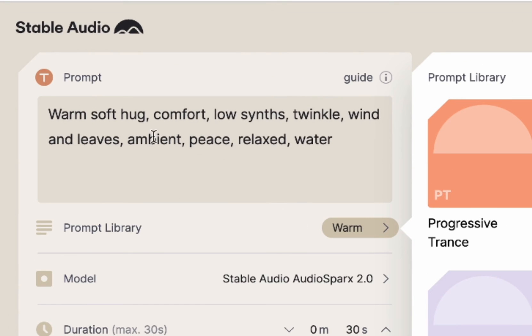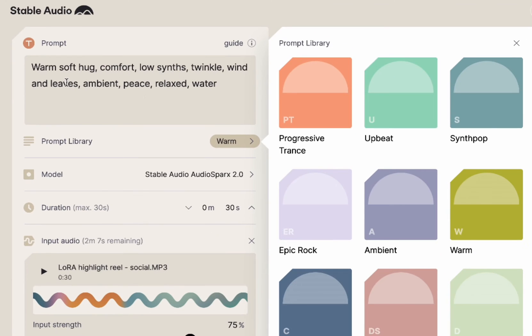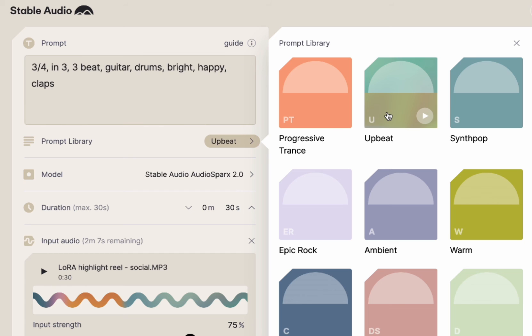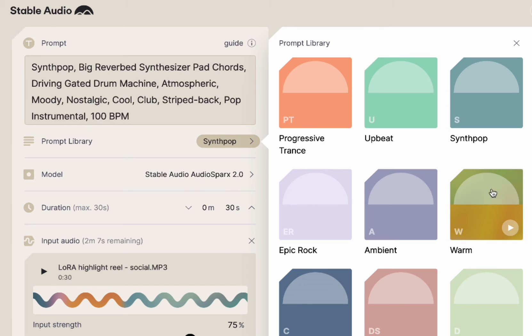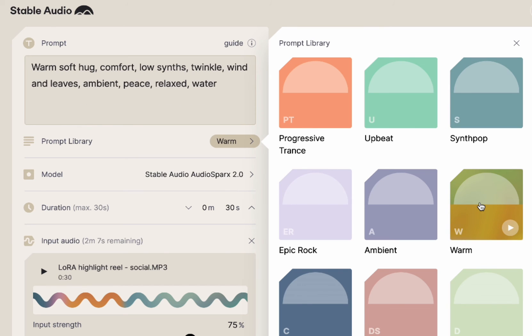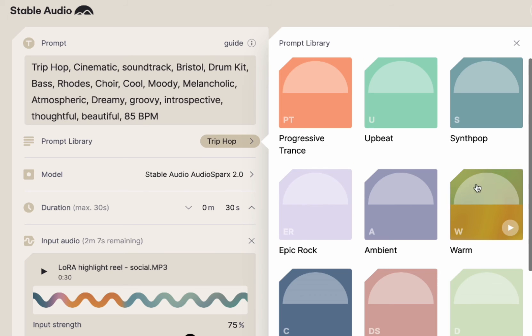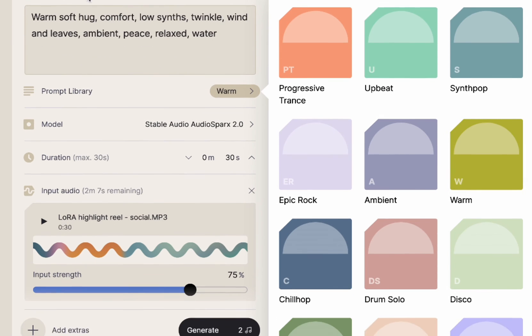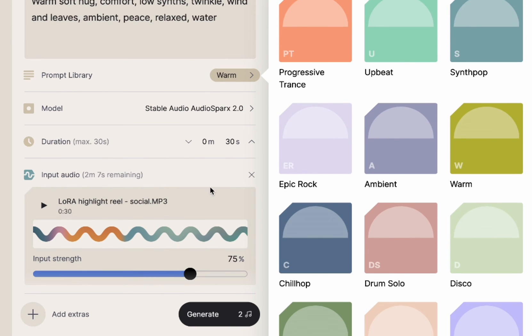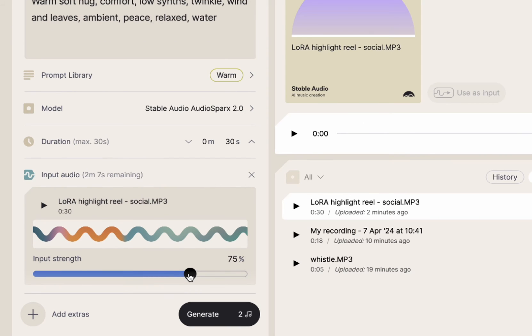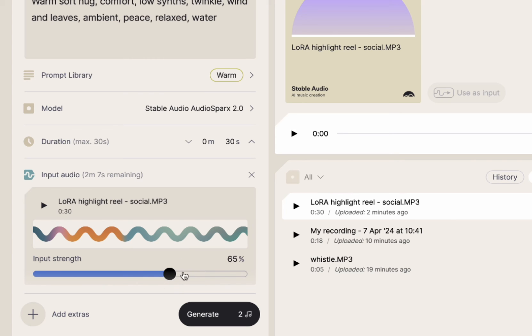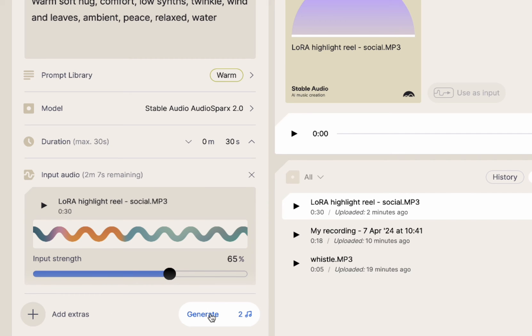So let's actually choose that. So I'm going to click here. And this is the stuff that it puts in there. Warm, soft, hug, comfort, low sense, twinkle. So when you use their prompt library, you can just click on here and it'll add things in there. I'm curious if it will always use the same one. Yeah, it looks like it does sort of. Yeah, so let's choose warm. And we're going to choose the prompt strength. Let's put it back down to like 60 or the input strength. Let's move the input strength down to 65%. We're going to do a full 30 seconds here and let's generate it.